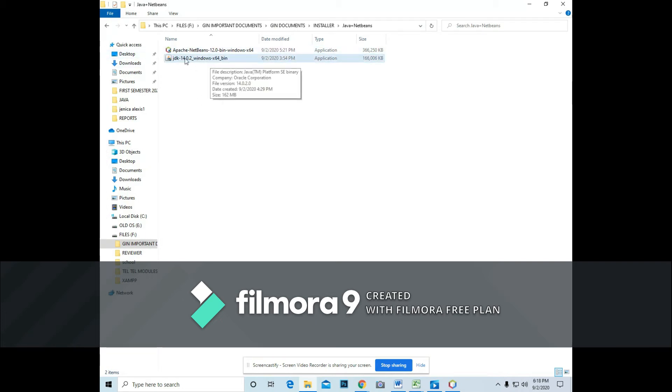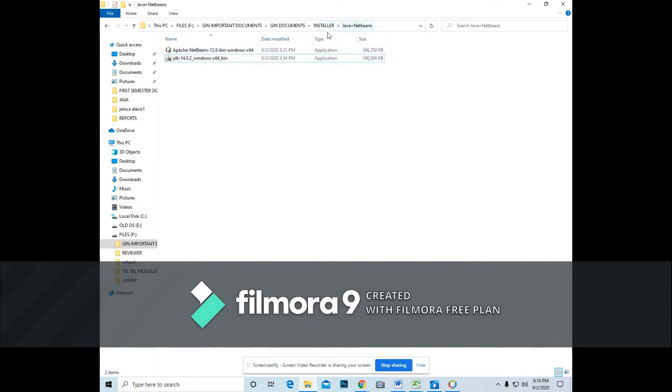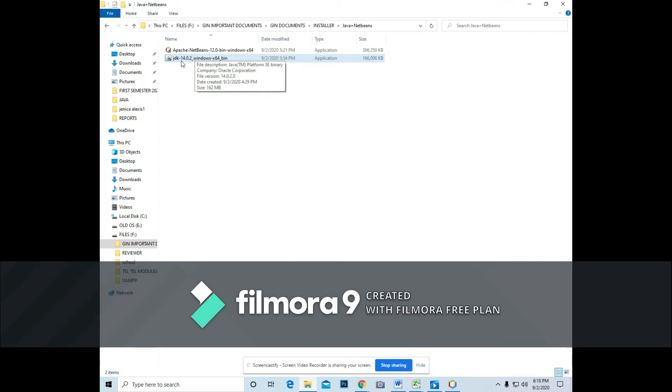And actually, it is being placed, I stored it and saved in the folder, installer, then Java NetBeans. So this one is the installer once that you download the Java Development Kit.